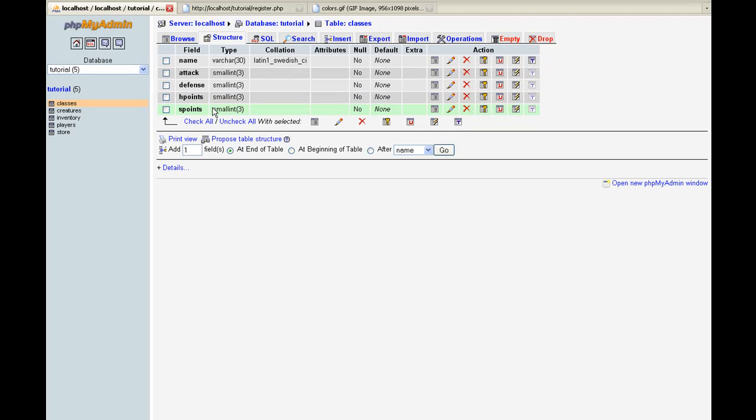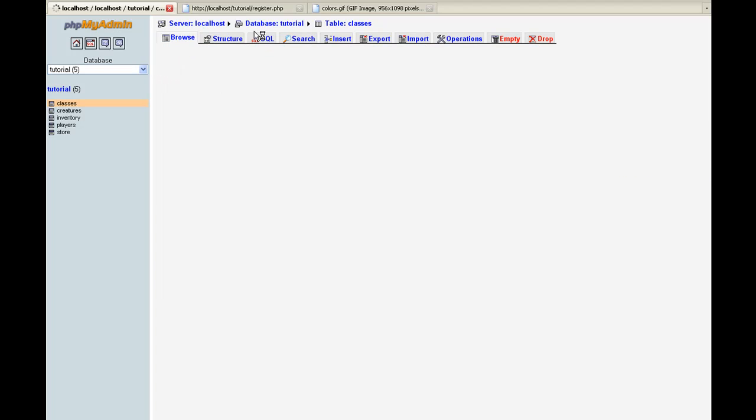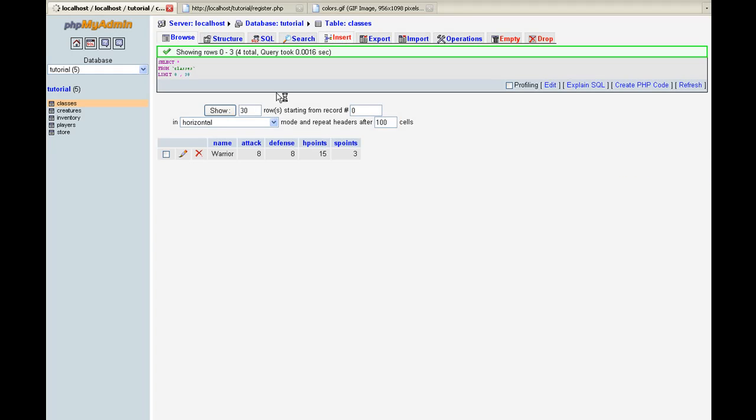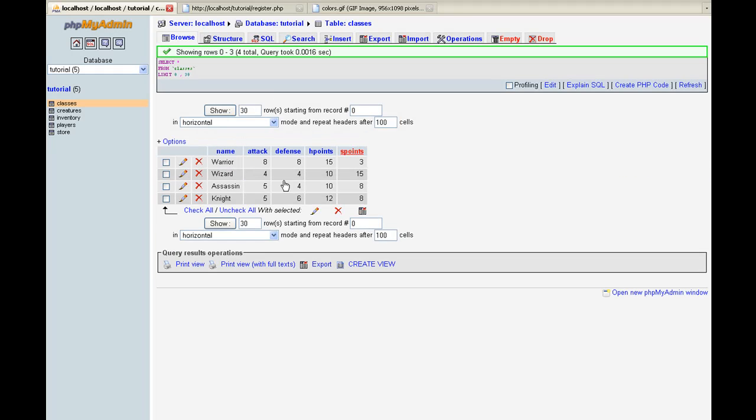And then S_points stands for spell points. And if we go back to browse, I just basically went through and just went to insert and inserted my information, what I wanted. That's all.